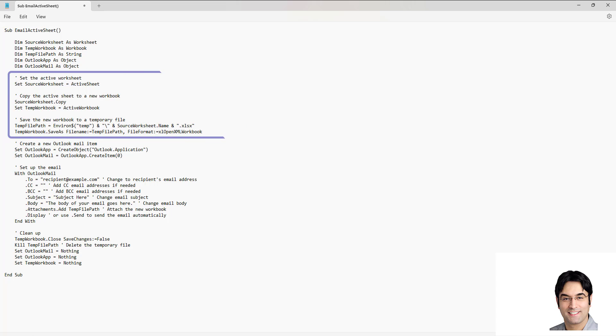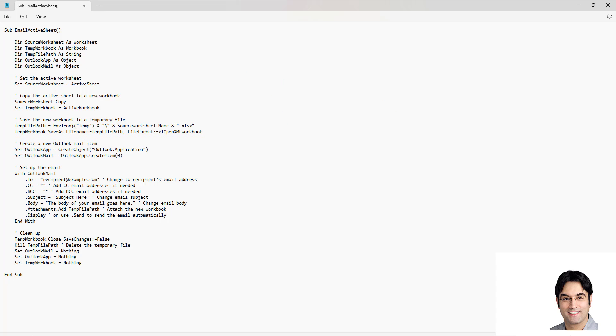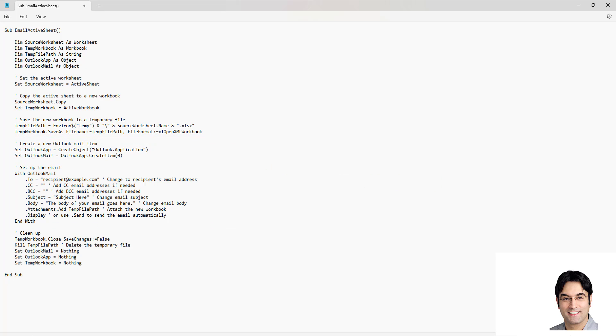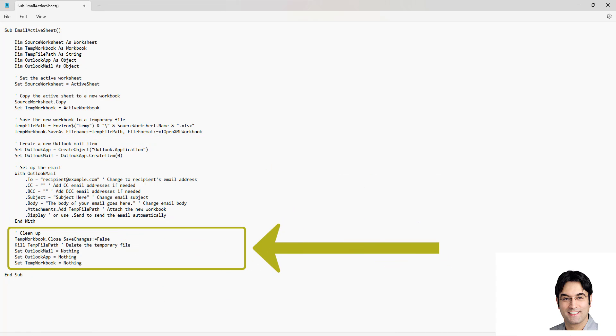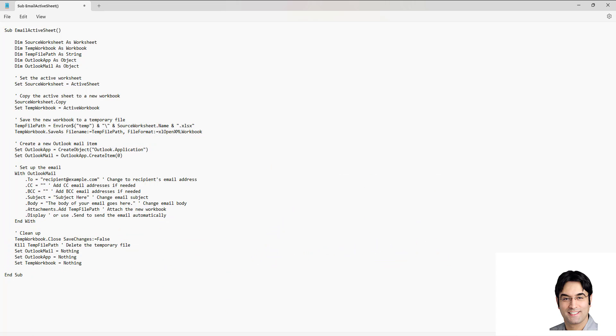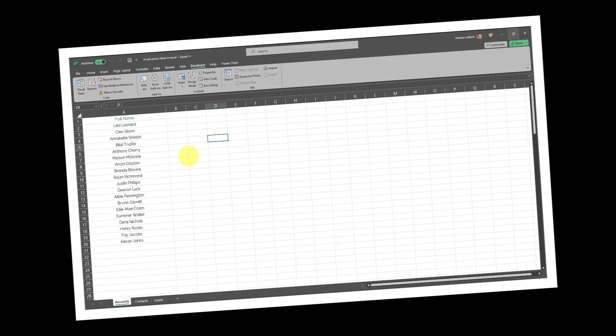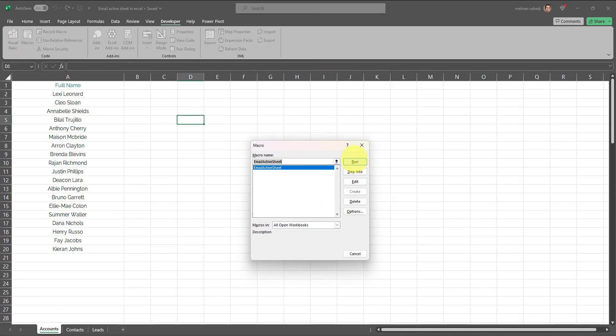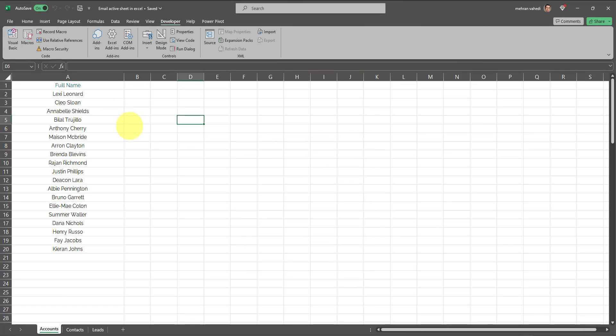And in a nutshell, that's how this VBA code functions using these three simple blocks of code, which each do part of the work: copying the sheet into a new workbook, attaching it to the email, and then doing a cleanup to make sure the temporary file is deleted. So now you know how the code works. You just have to go into Developer, Macro, and run the code.